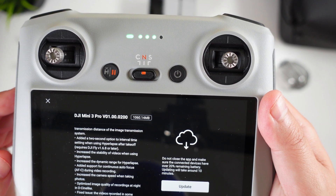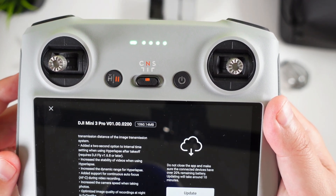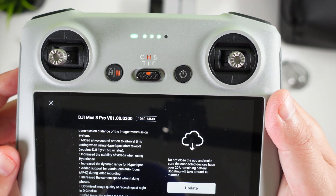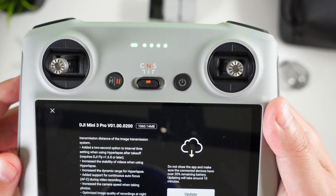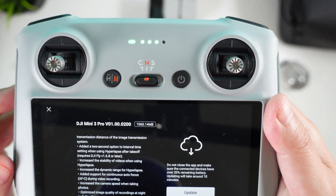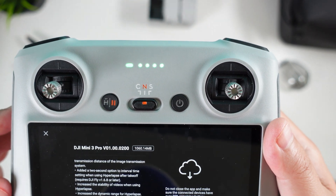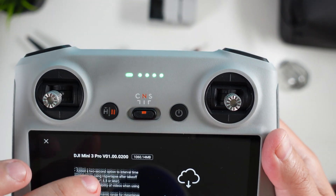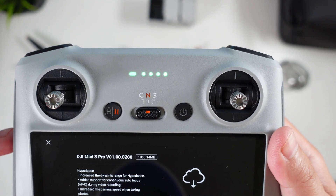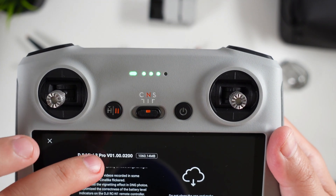It's increased the dynamic range for hyperlapse, added support for continuous autofocus during video recording, increased the camera speed when taking photos, optimized image quality of recordings at night and D-Cinelike footage, and fixed issues with video recordings in some scenarios where it was flickering.